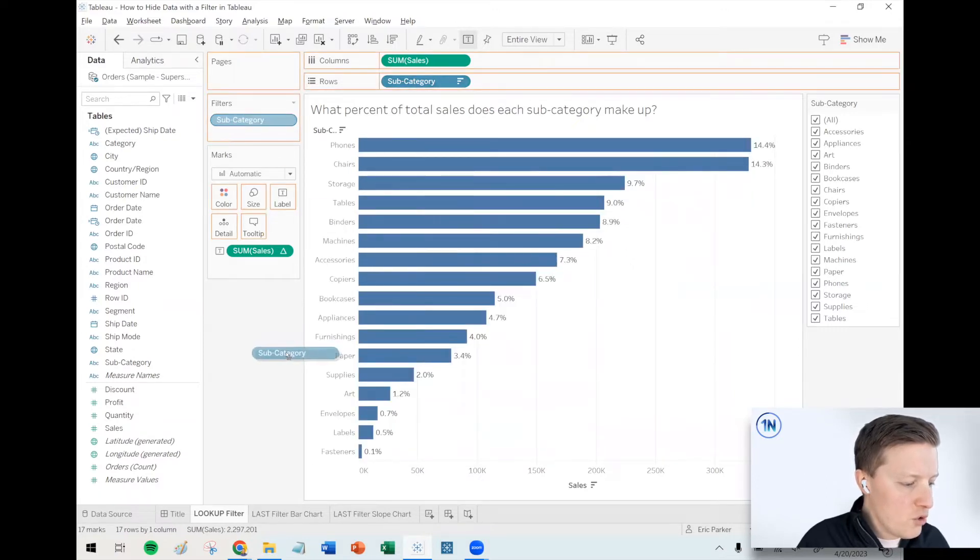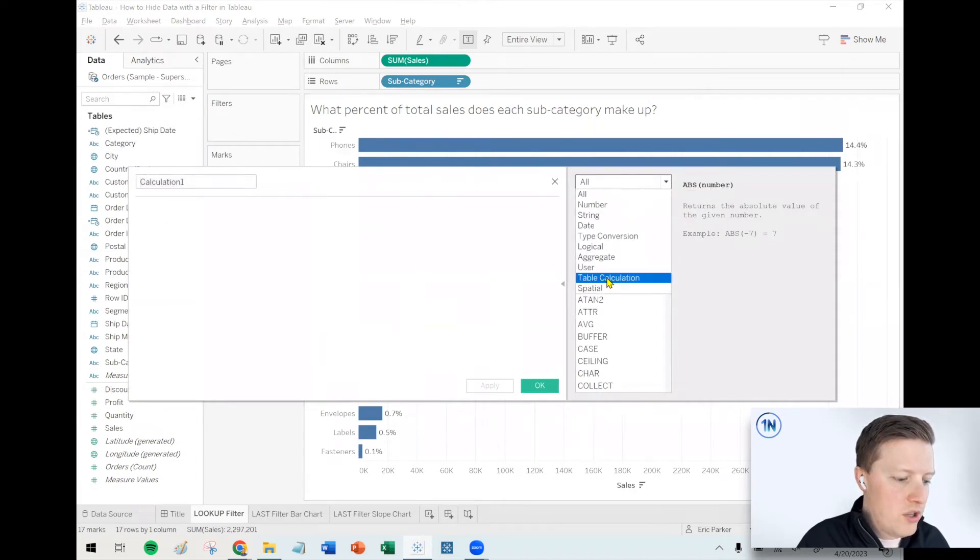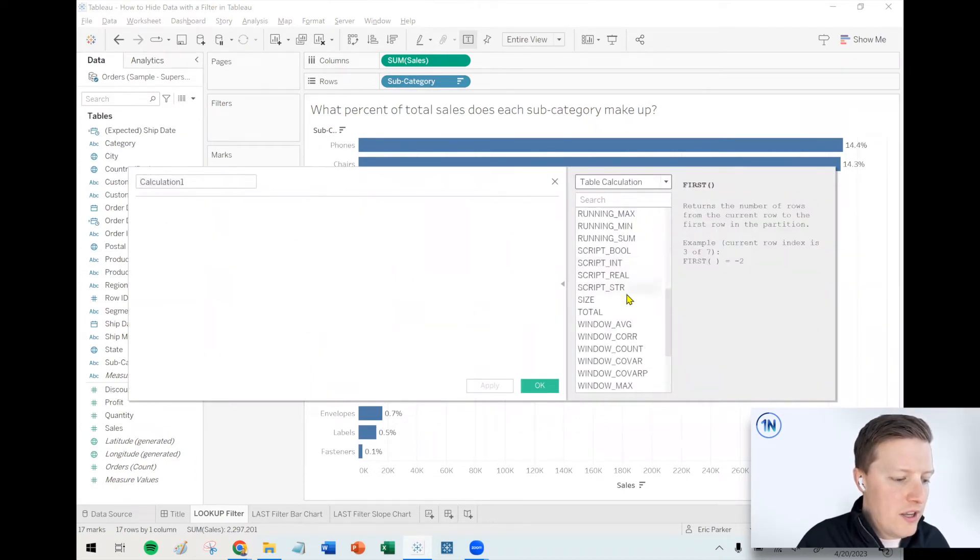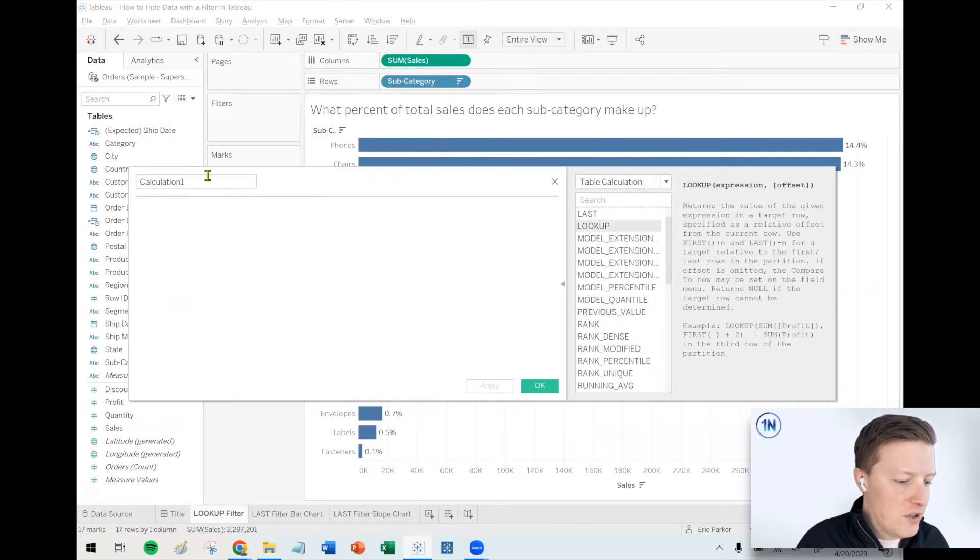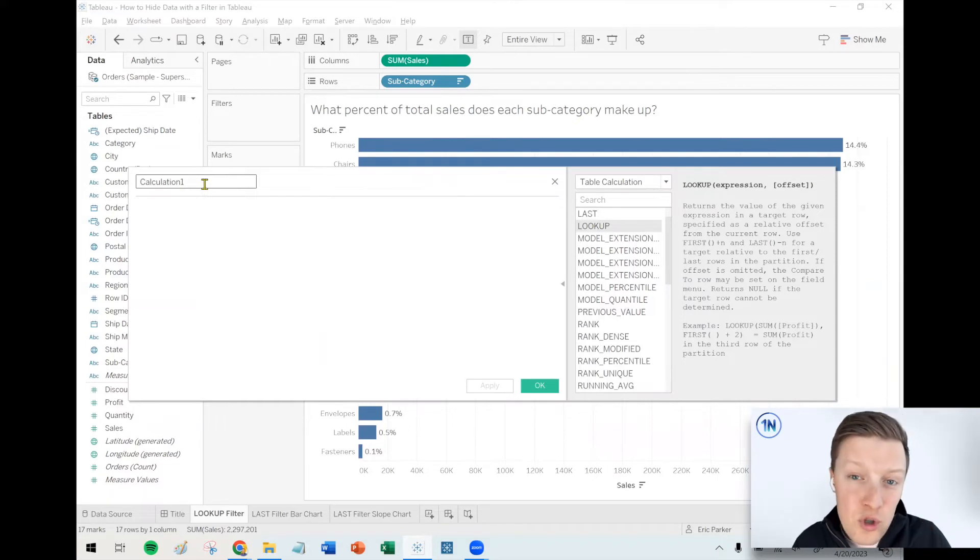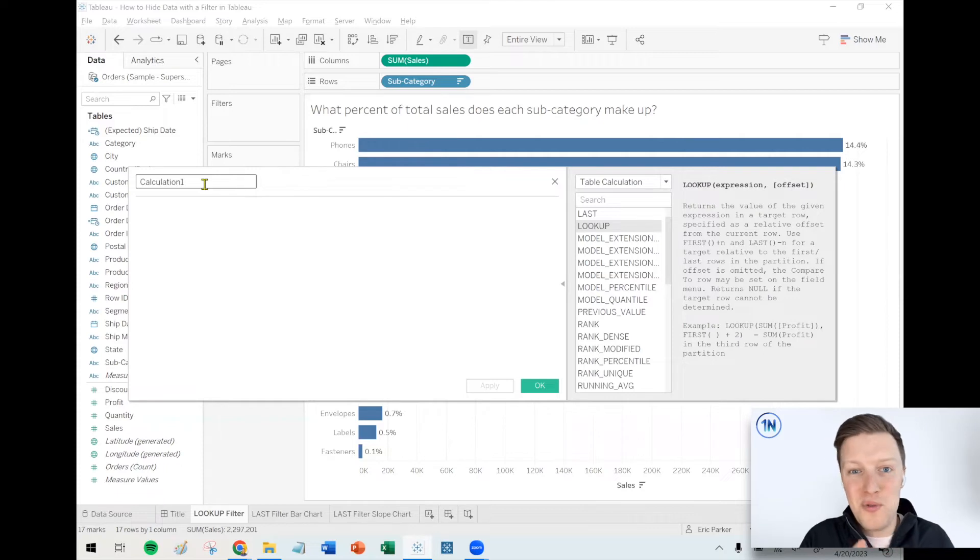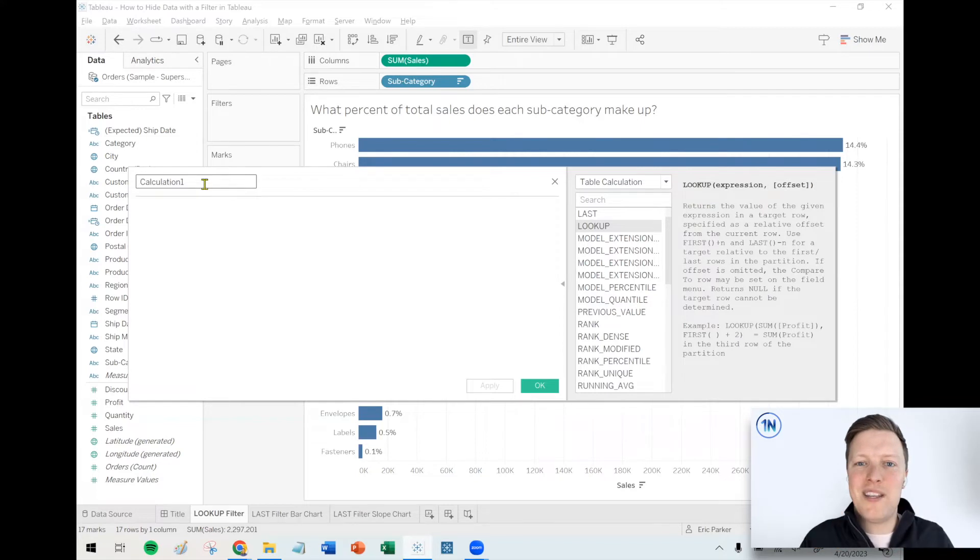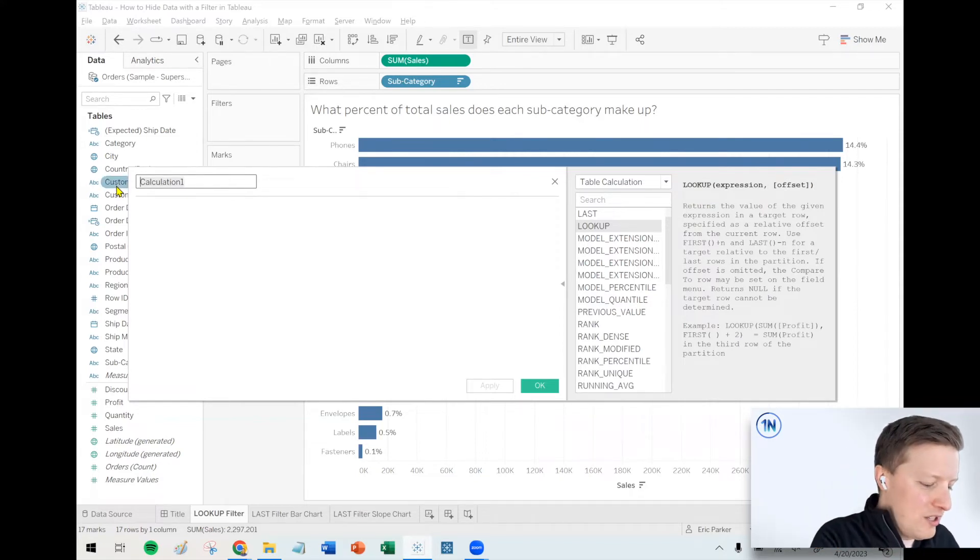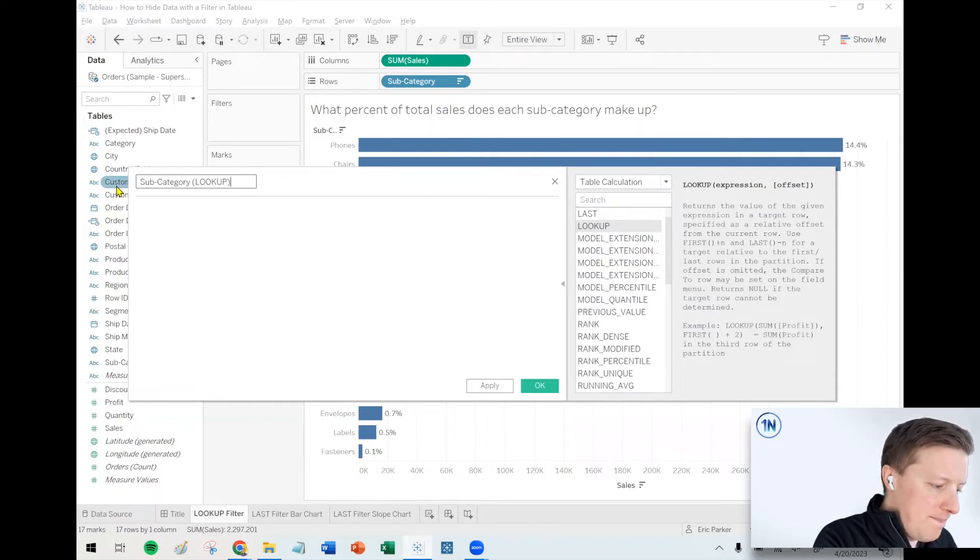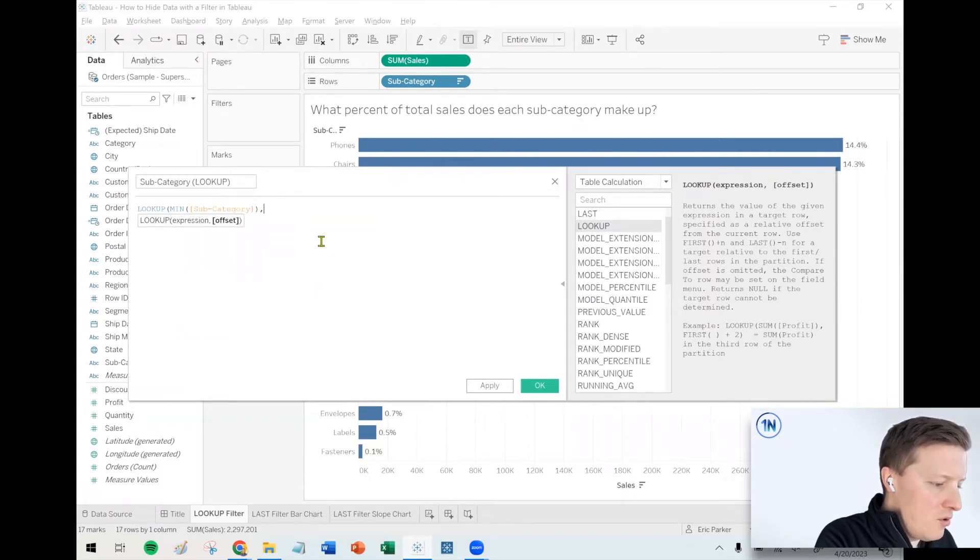So here's what we're going to do instead. We're going to create a calculation and we're going to use a table calculation function to help us out here. In this case, we're going to use the lookup function. So the lookup function, what it's usually used for is to say compare this value to the previous value. What's the percent difference between Q1 and Q2. That's how lookup is usually used. It allows you to look up points in the past or in the future. But in our case, we're going to use it to look up the existing subcategory value.